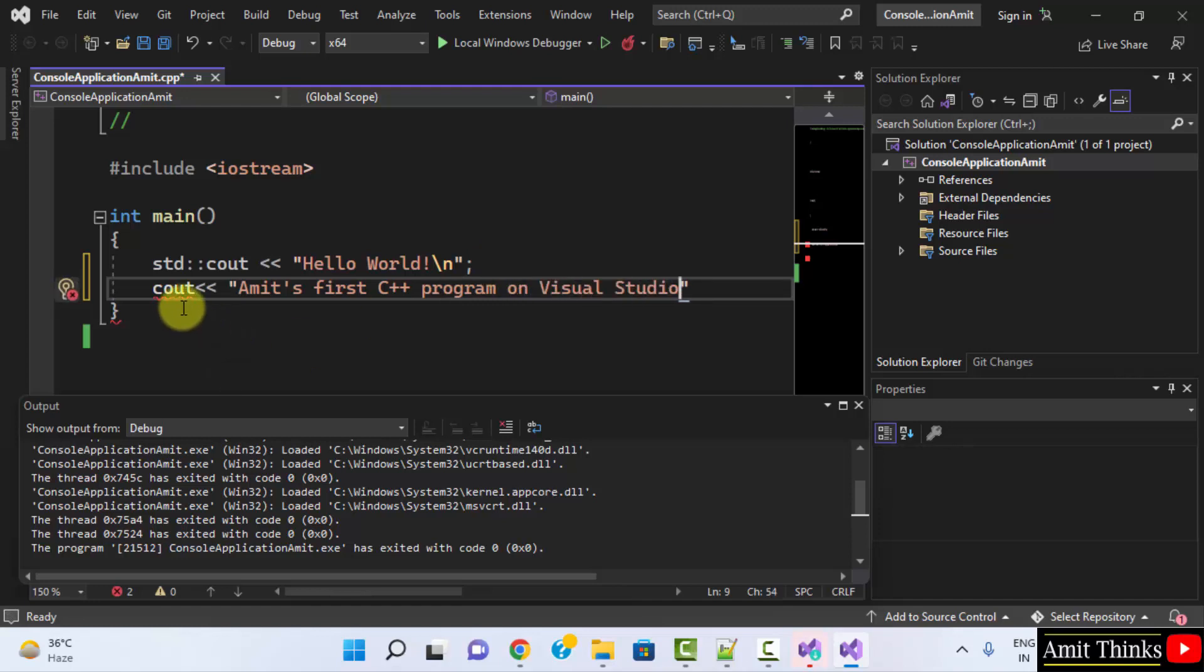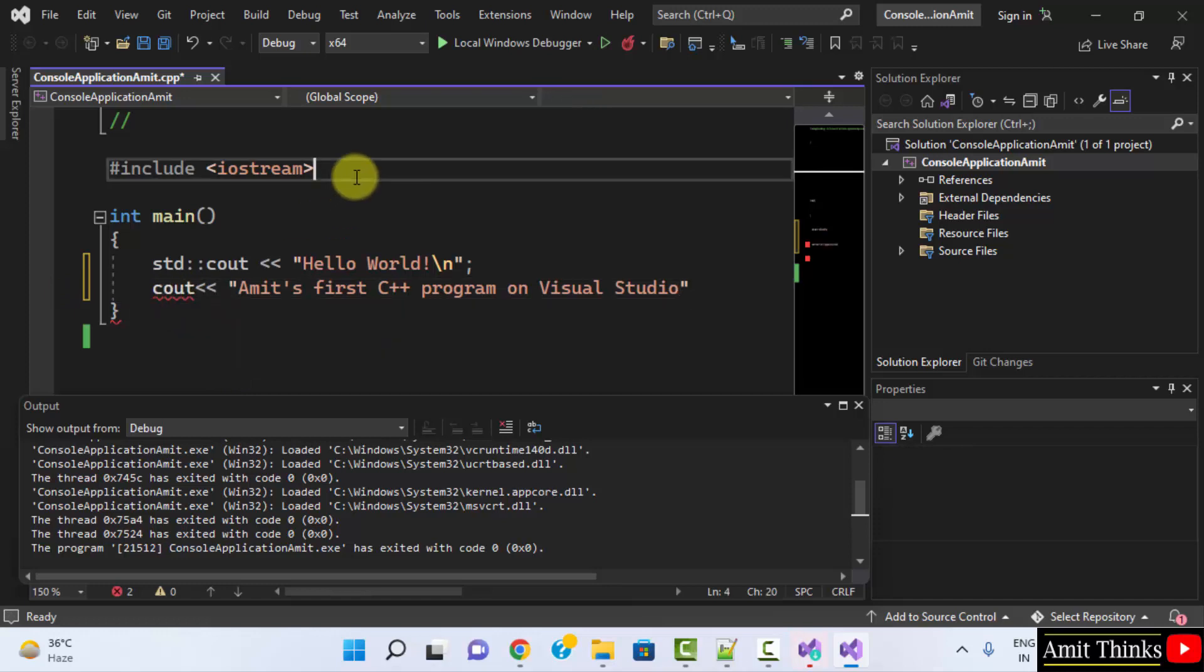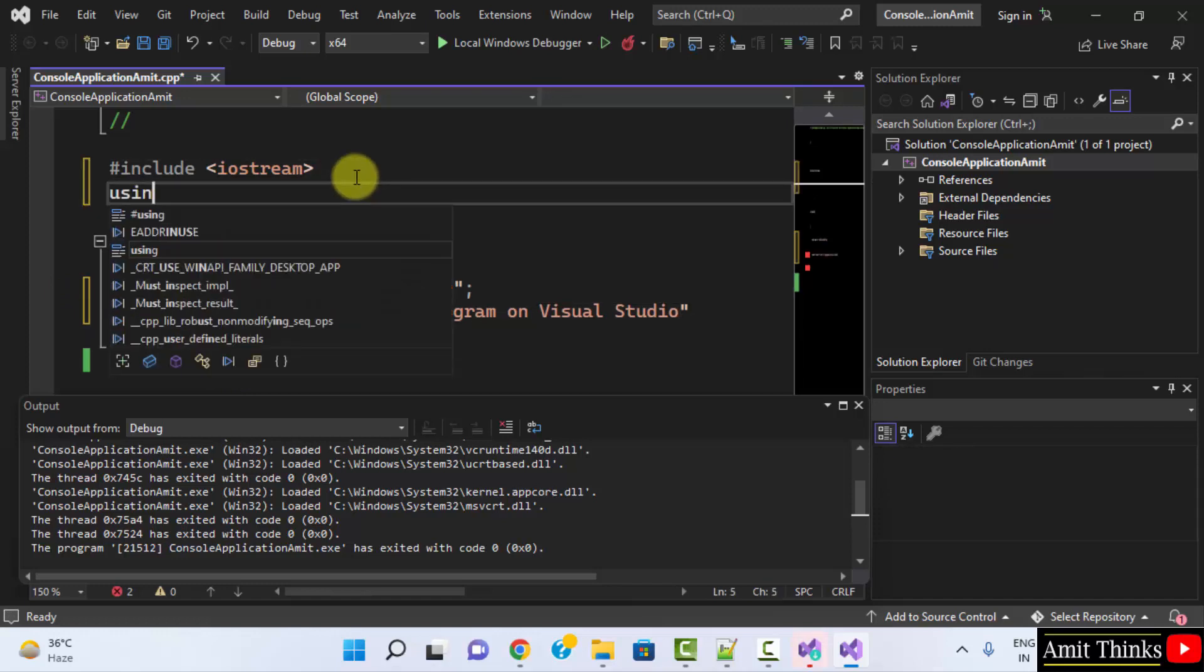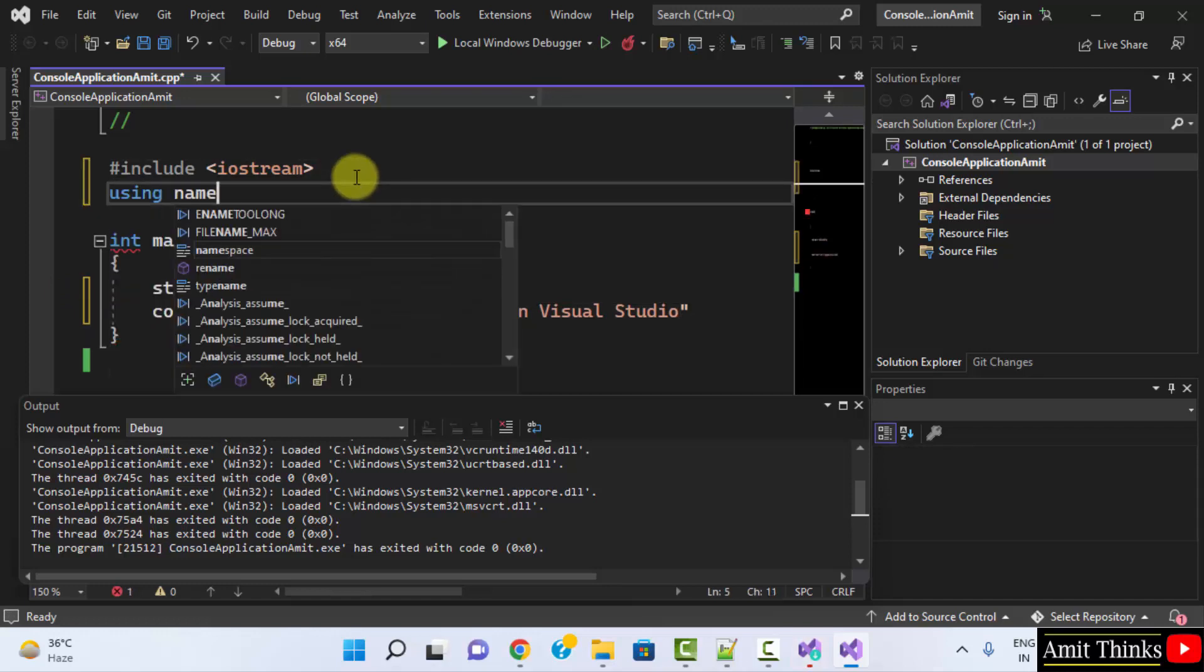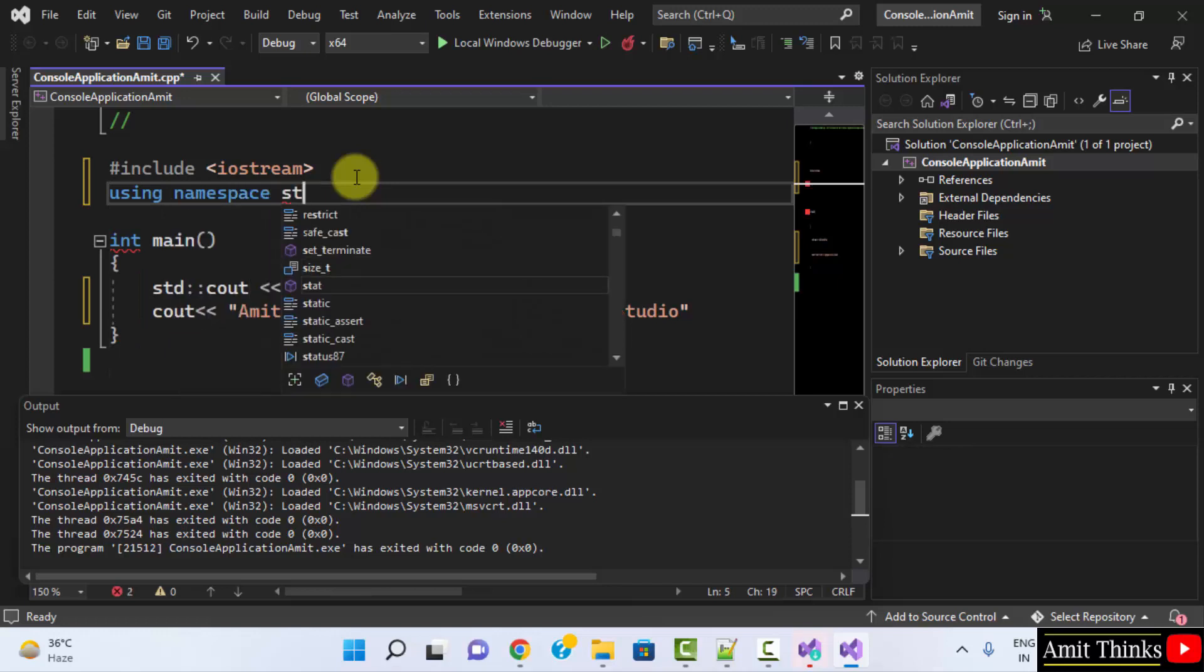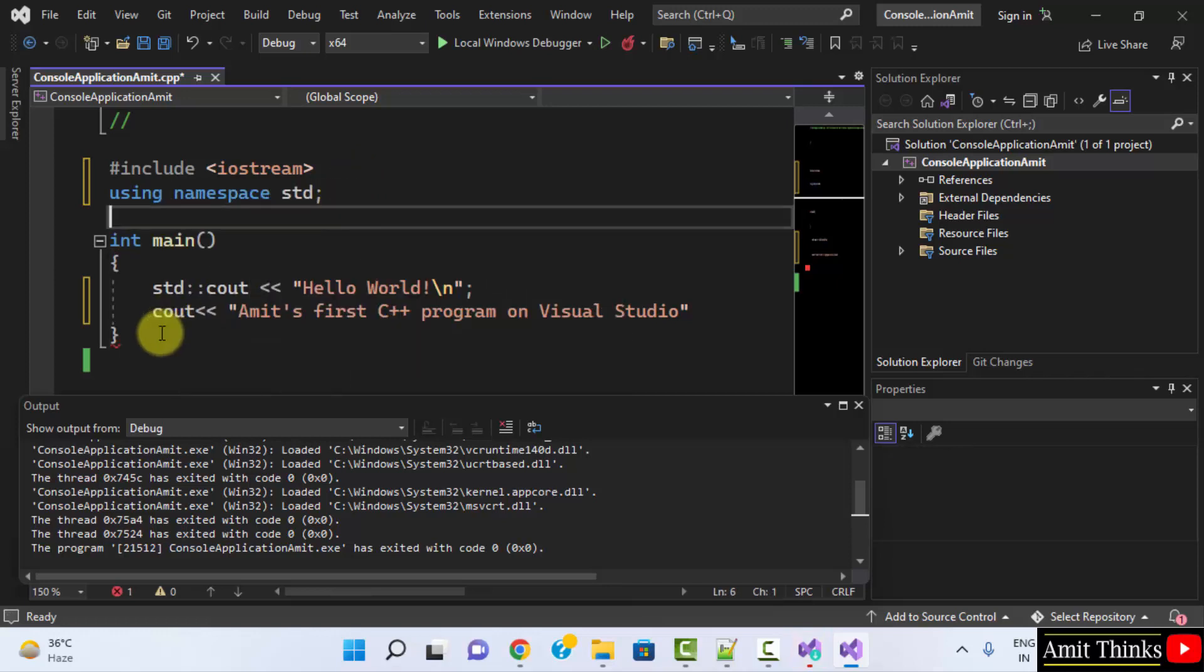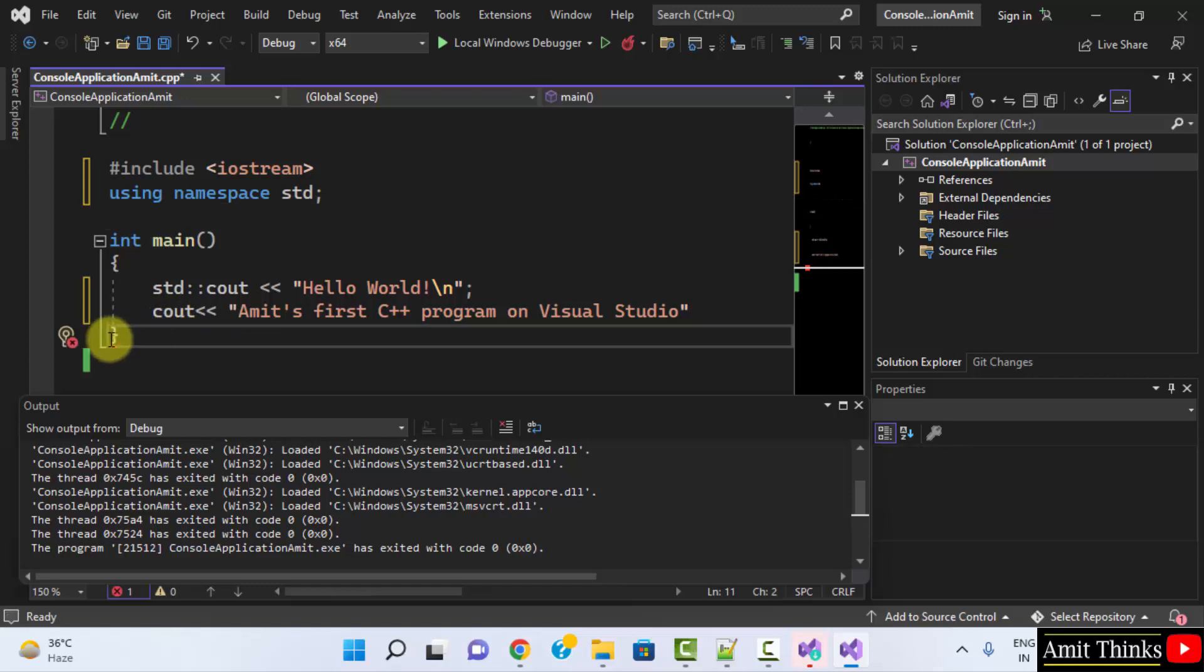Now, you can see it is showing an error. That identifier Cout is undefined. To fix it, type using namespace std, colon. That's it. There won't be any error now.